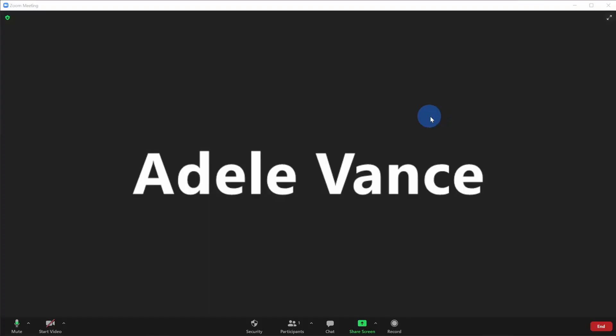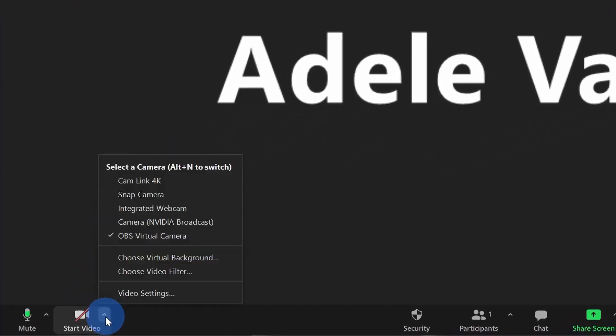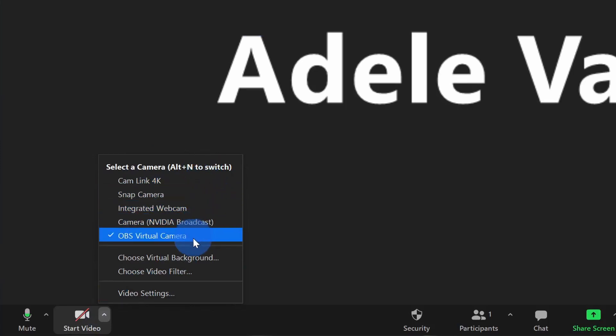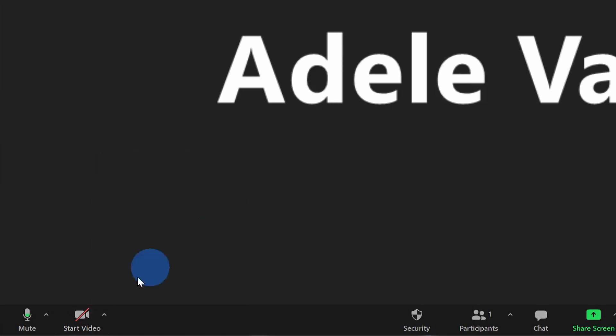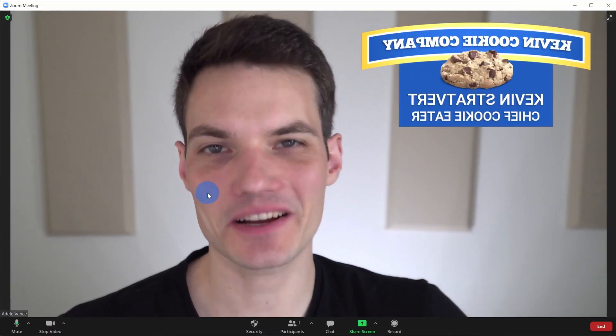Within Zoom, just like we did earlier, let's go to the bottom left hand corner and click on the caret next to the camera. Right here, we see all of our different cameras and just like we did with Snap Camera, let's now select the one called OBS virtual camera. Once you have that checked, let's turn on the camera and look at this.